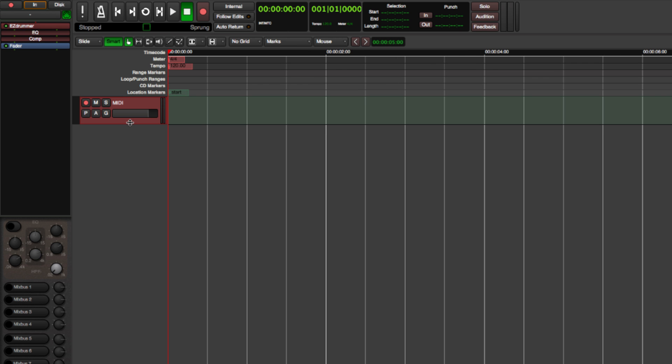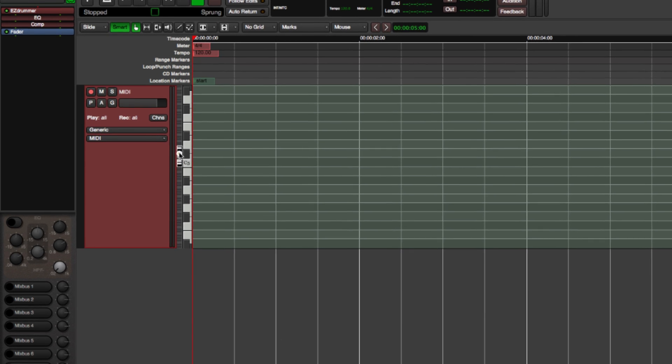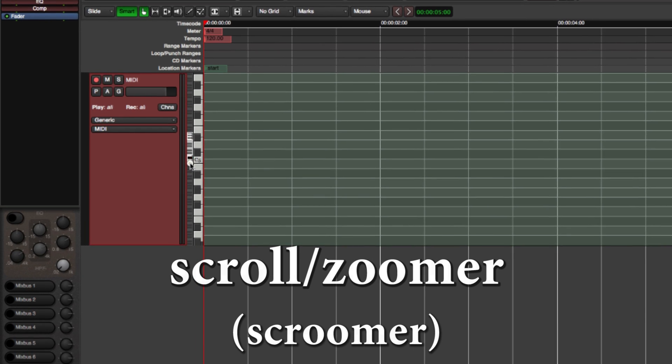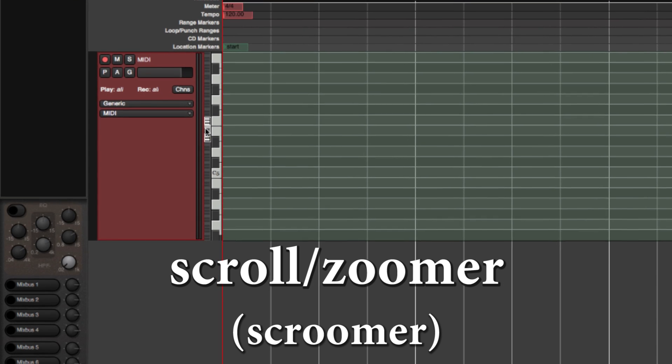In the track header, you will see the Scroomer. This tool allows you to adjust the visible keyboard range.